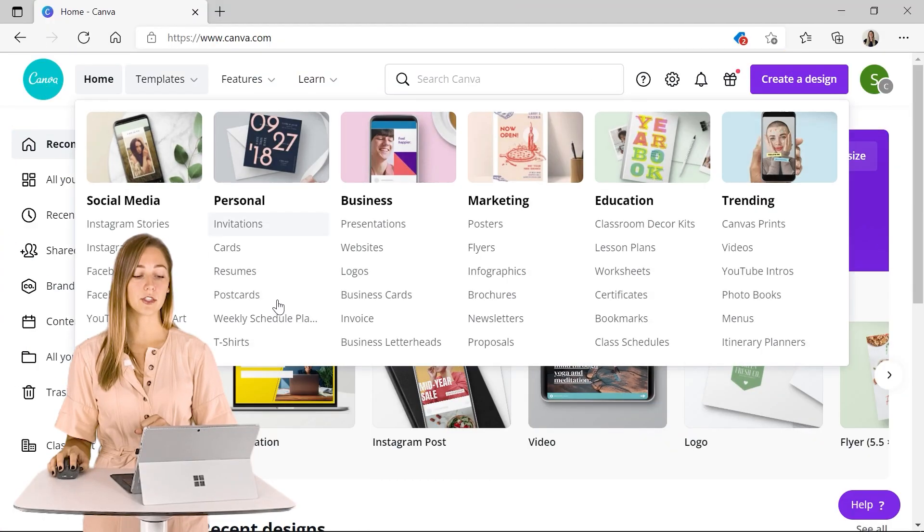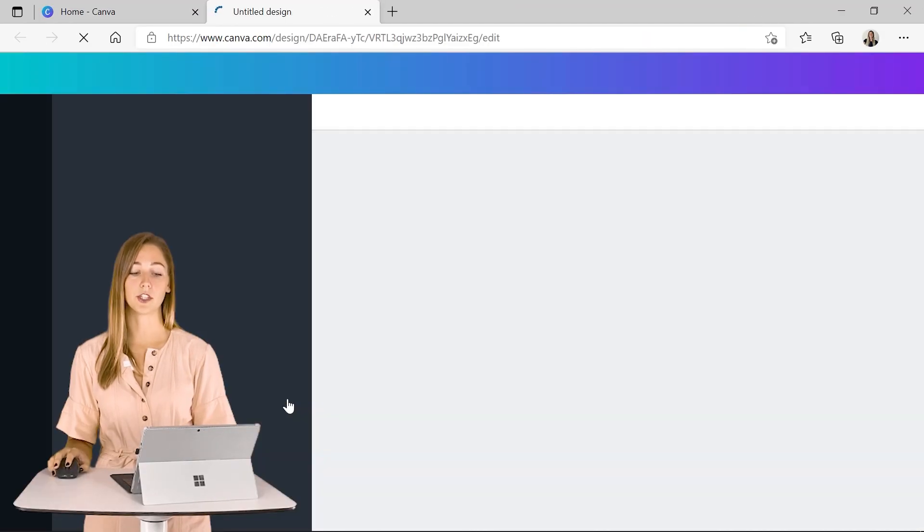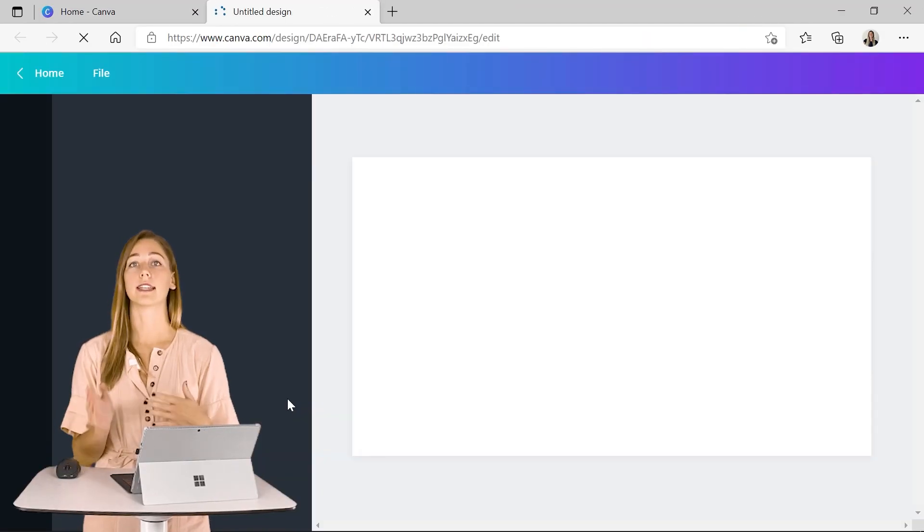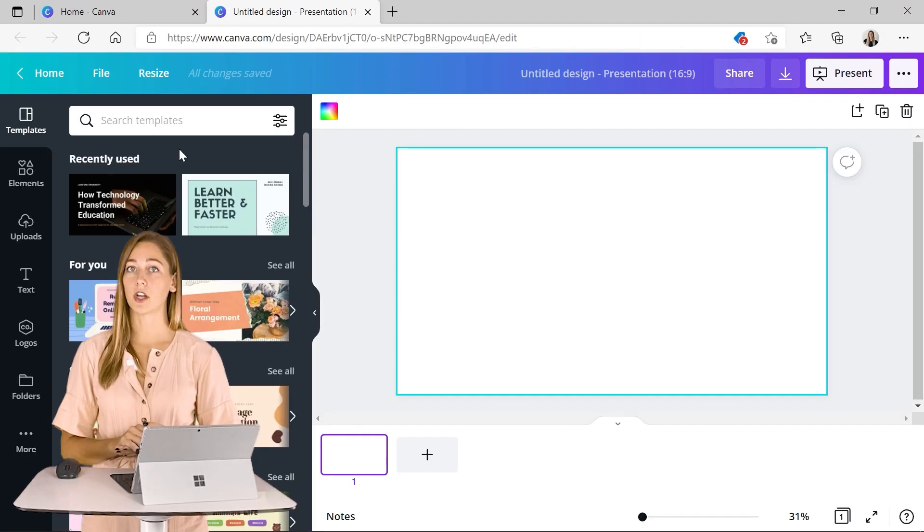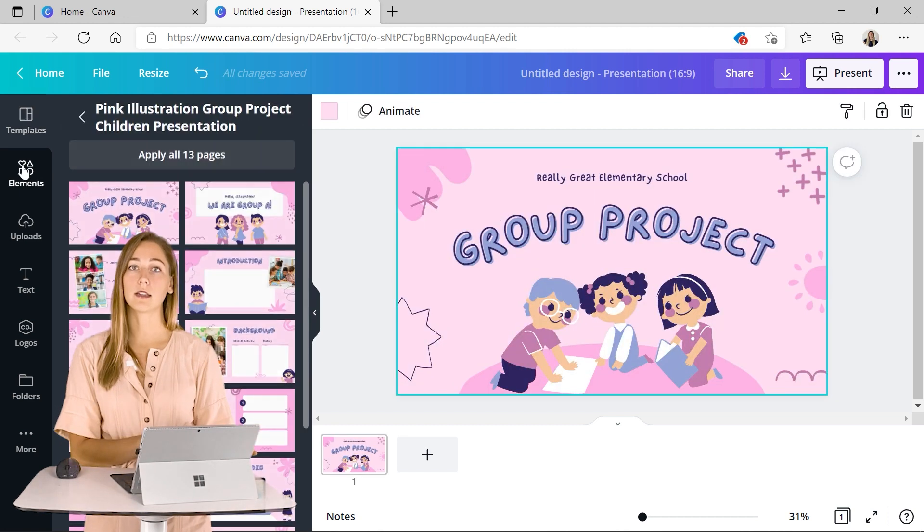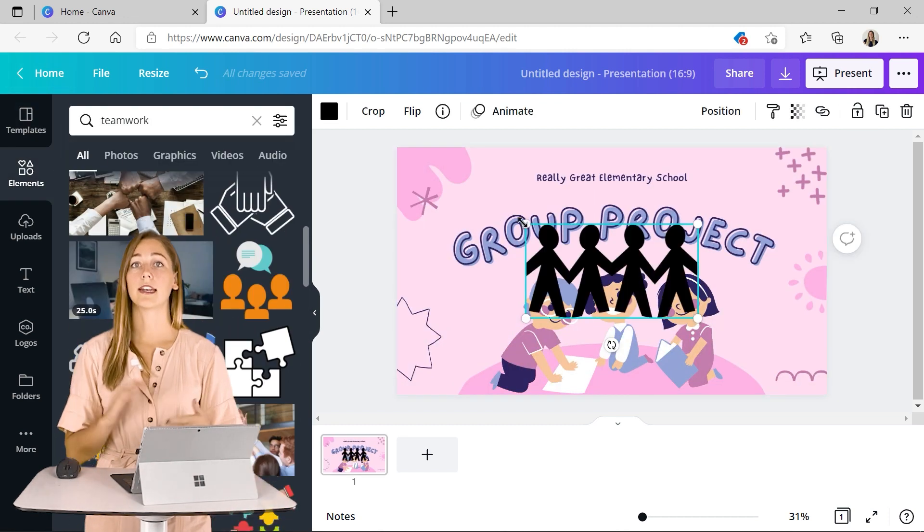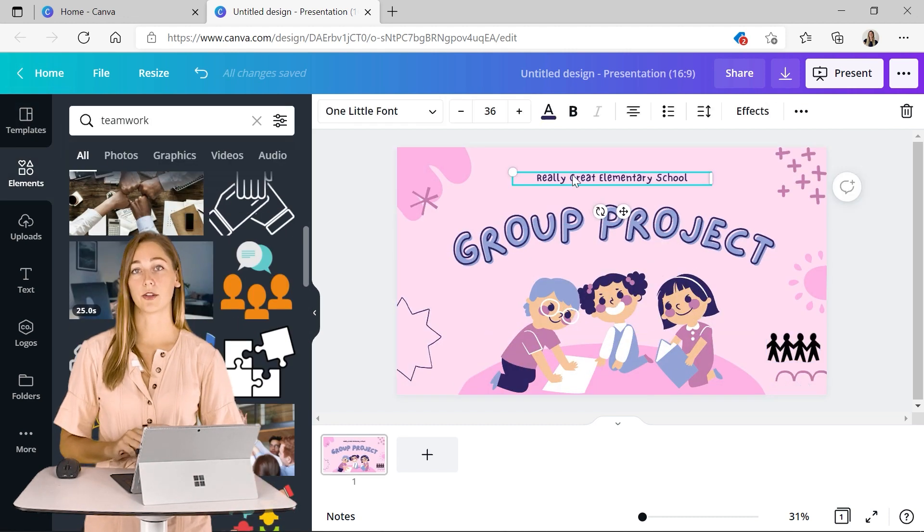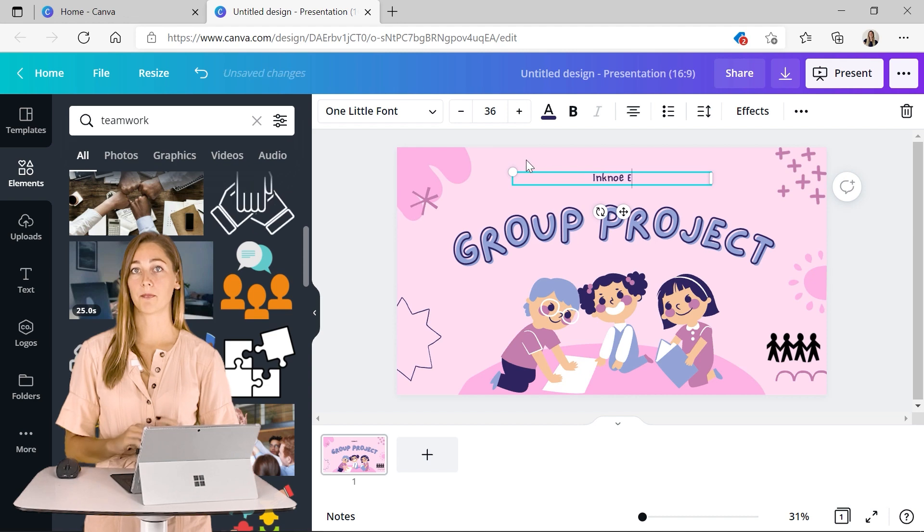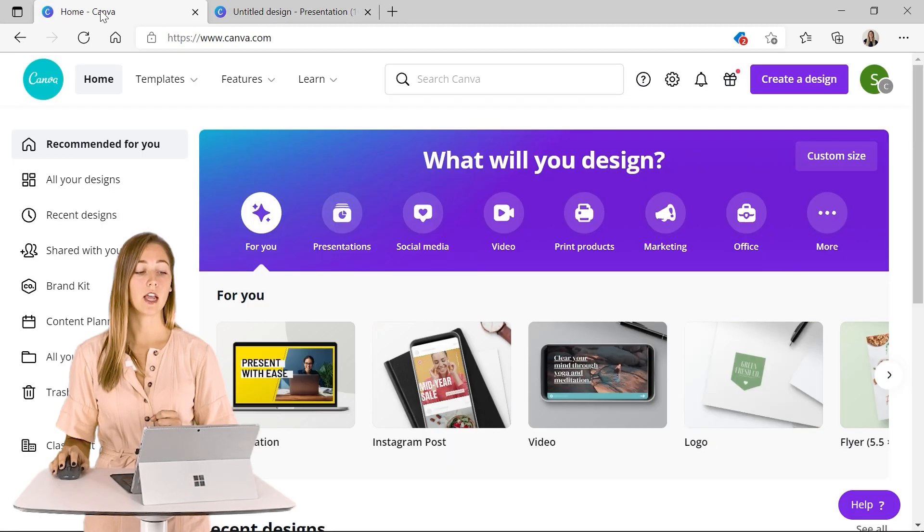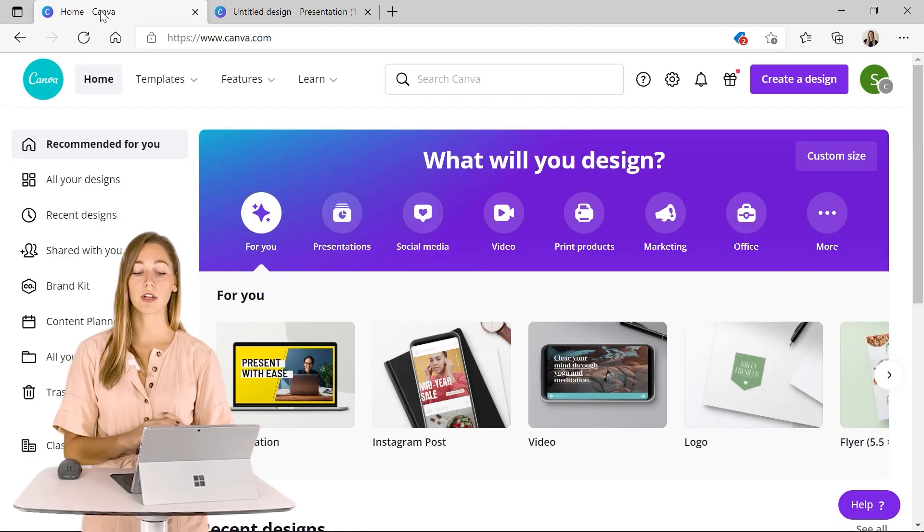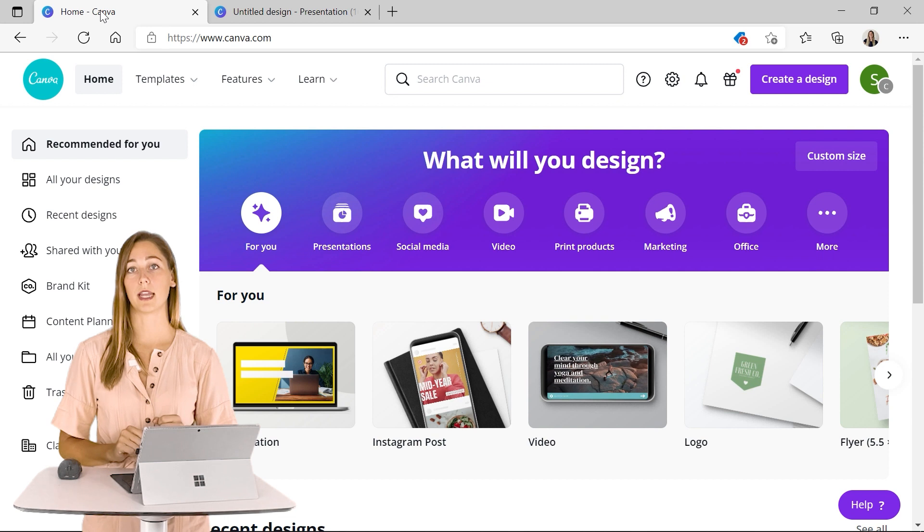First, you can just start with a blank presentation and take full advantage of Canva's templates and elements and image library in addition to adding in your own information.